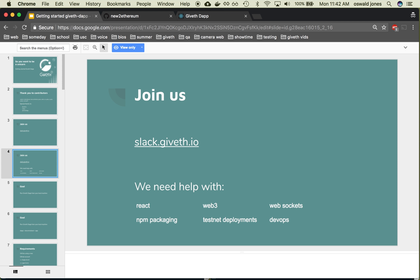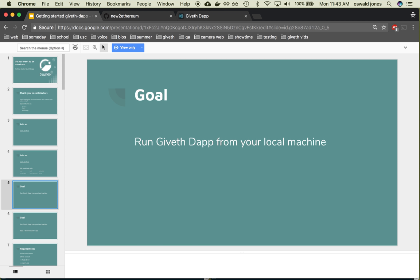Also, if you have any of these skills, we could really use your help with finishing this very dapp that we are deploying now. So the goal for this video is for you to run your very own dapp on your own machine.